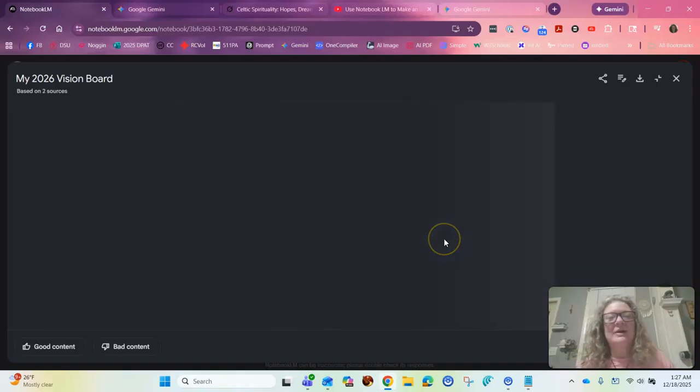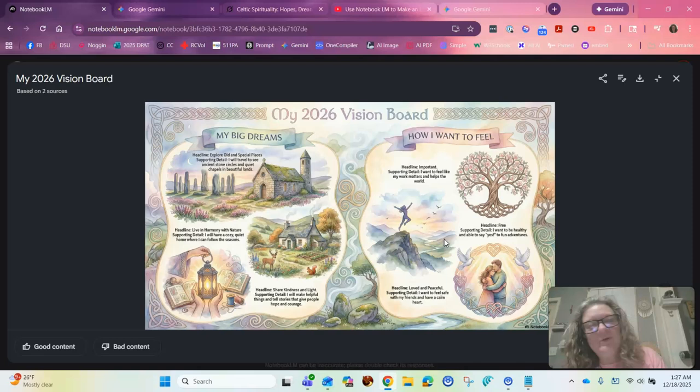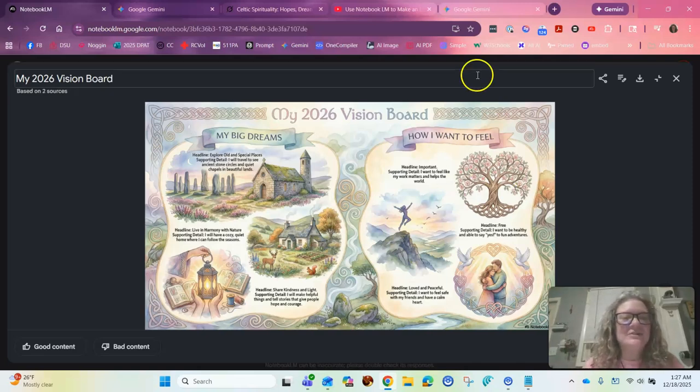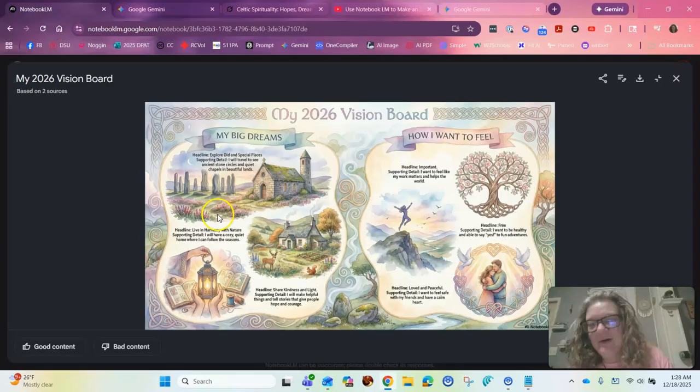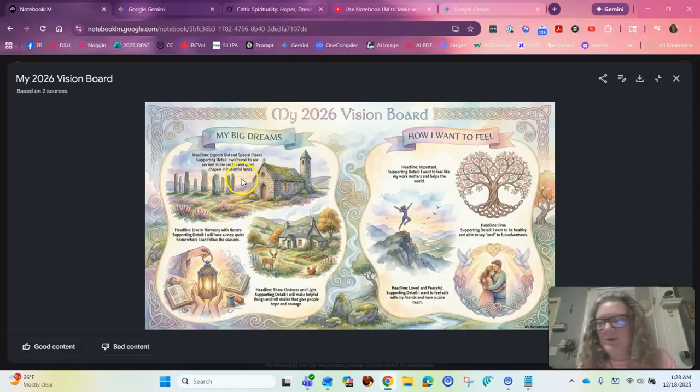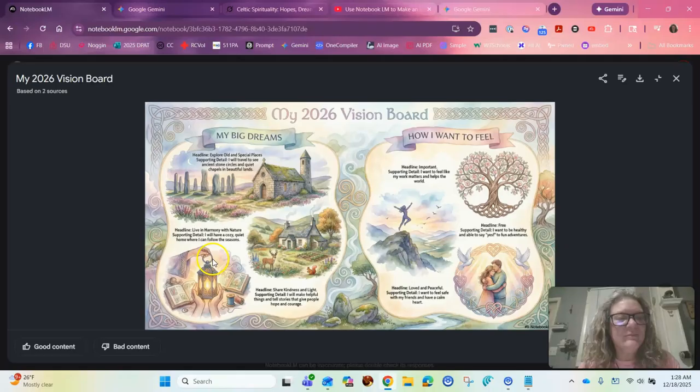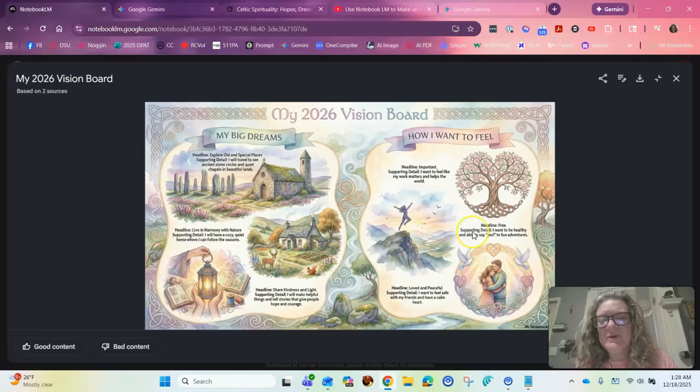So here's the vision board. What did it come up with? Oh, isn't that beautiful? Look at that. So that looks just like Iona and I'm going to Iona in June and I'm going to a Solus Brude. Look at that. Oh, oh, incredible. I mean, this is really just amazing.